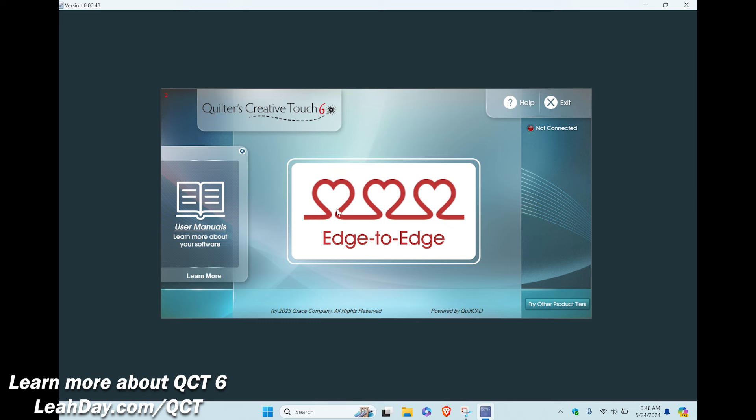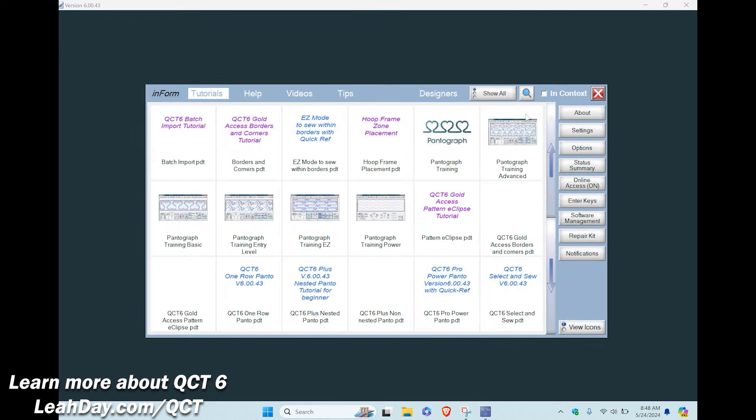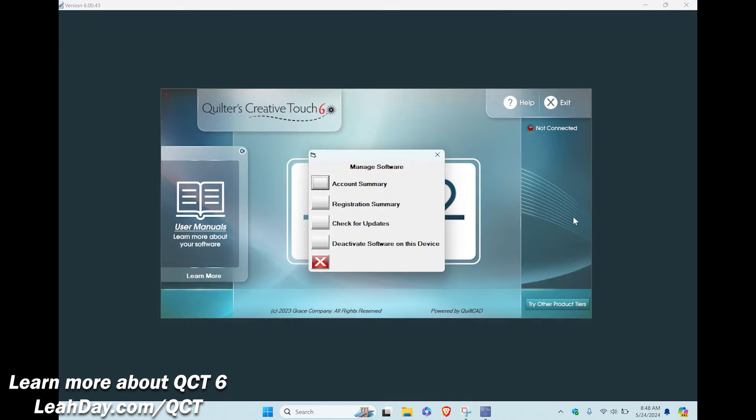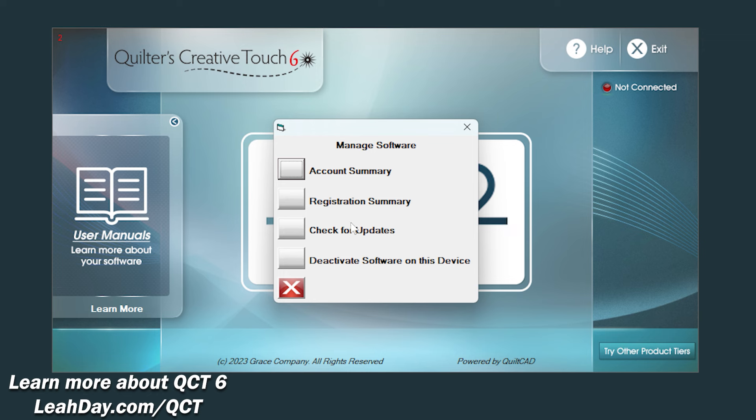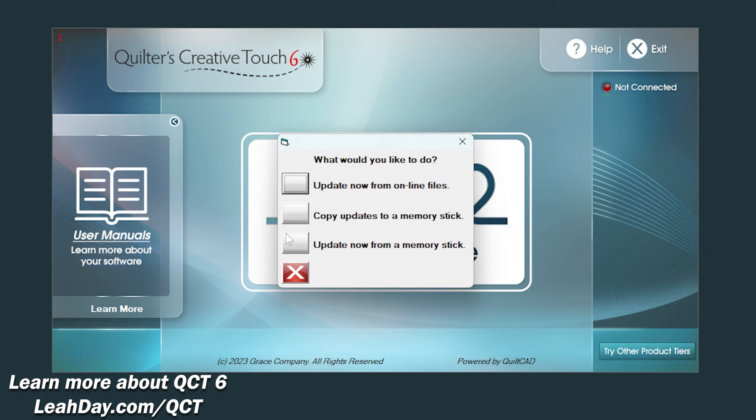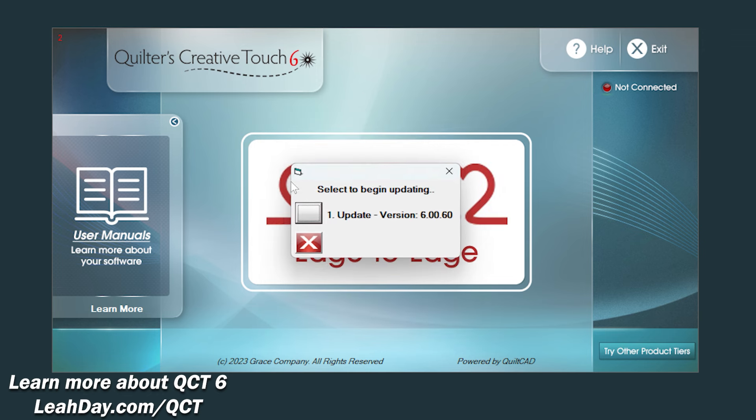Here is our main screen of QCT 6. This is the base level of the software so I only have edge to edge quilting. To check for updates we're going to click on help and scroll down to software management. Click on check for updates and then update from online files.